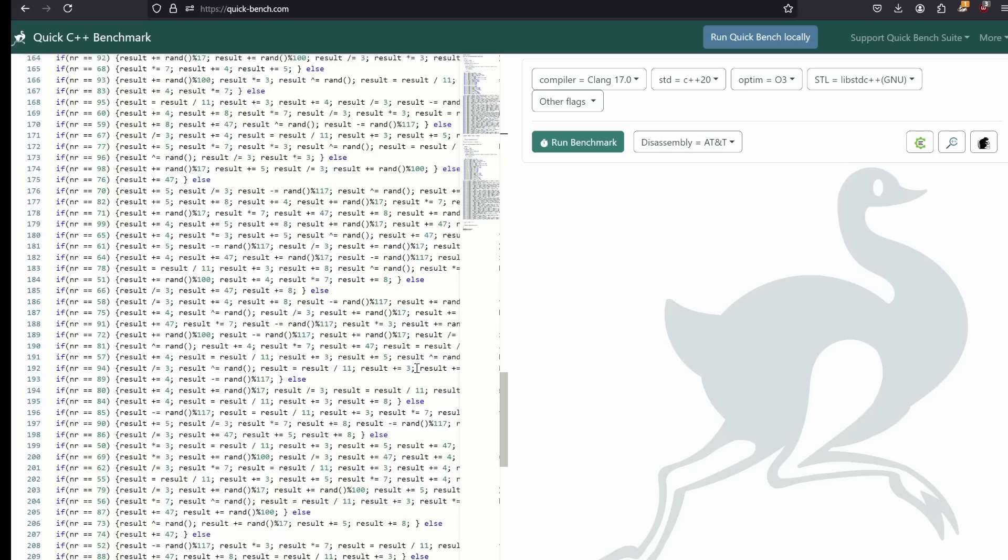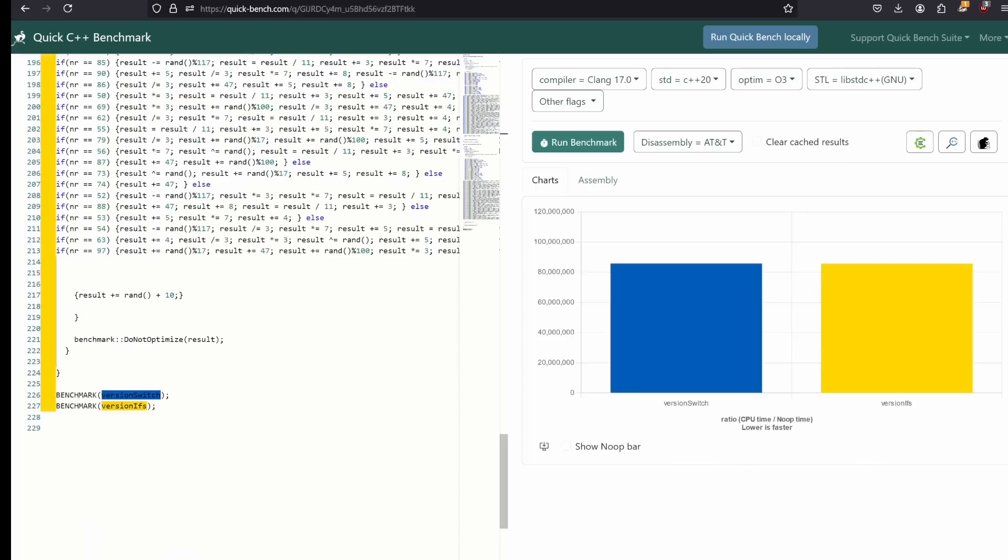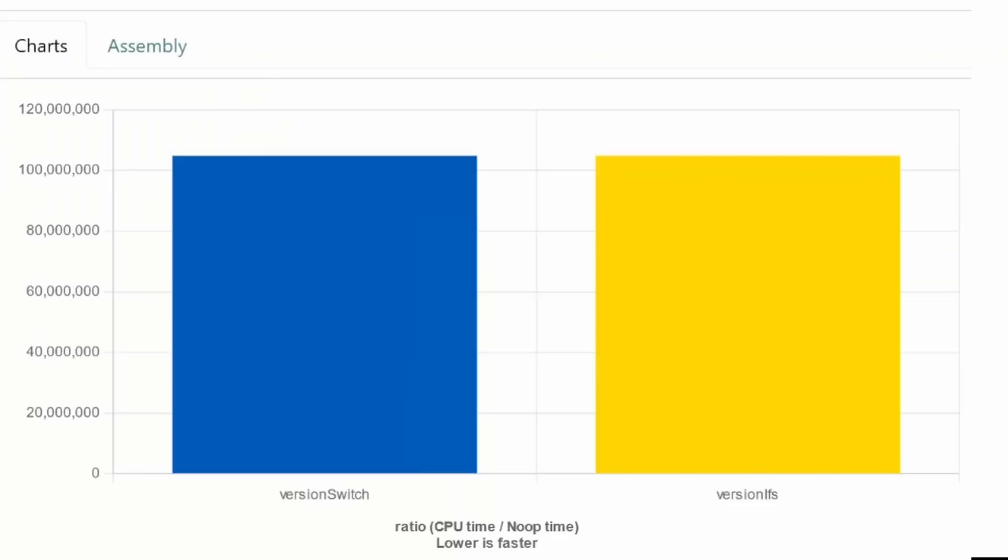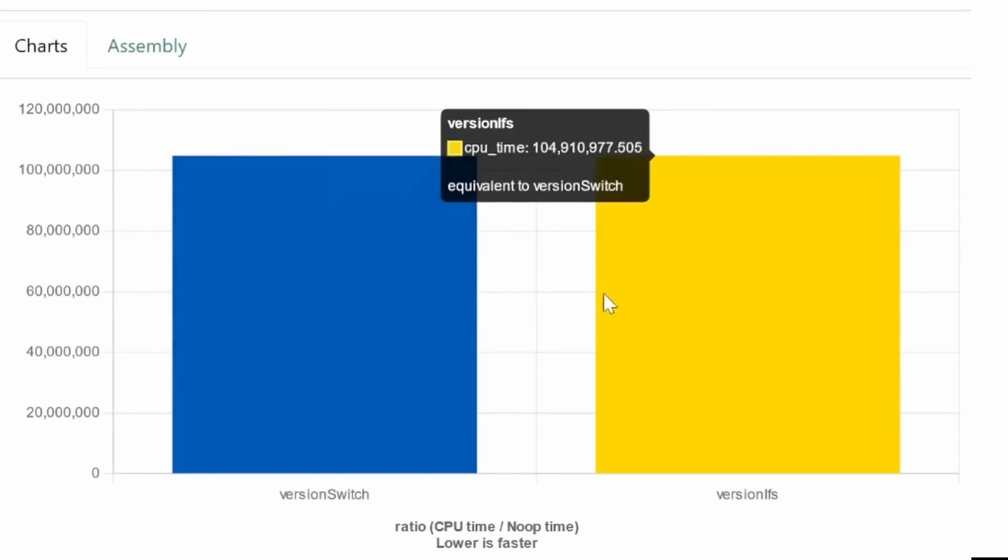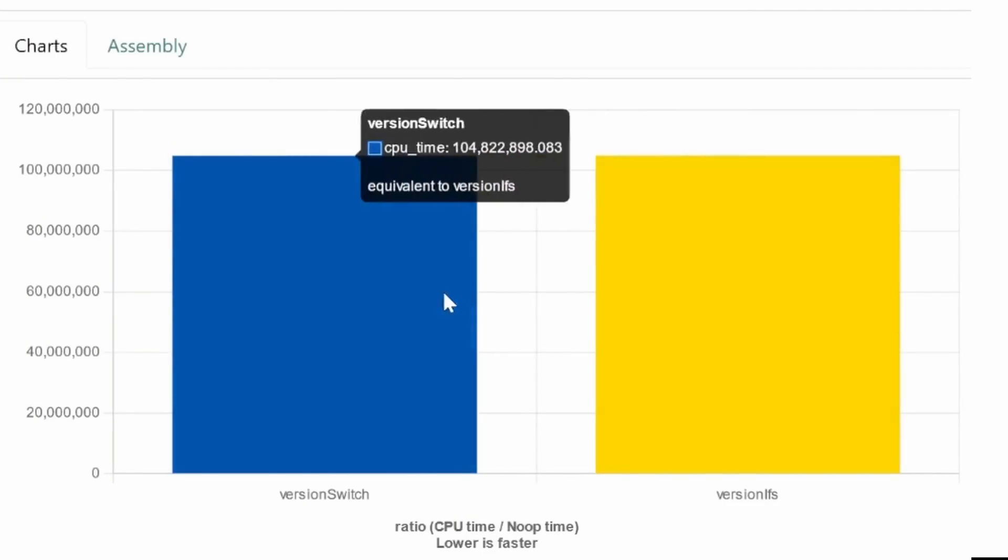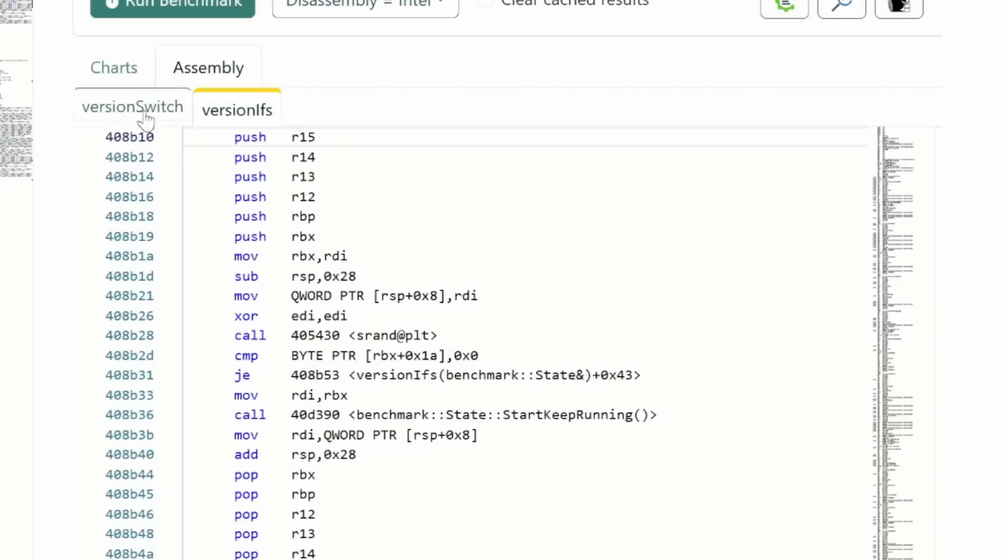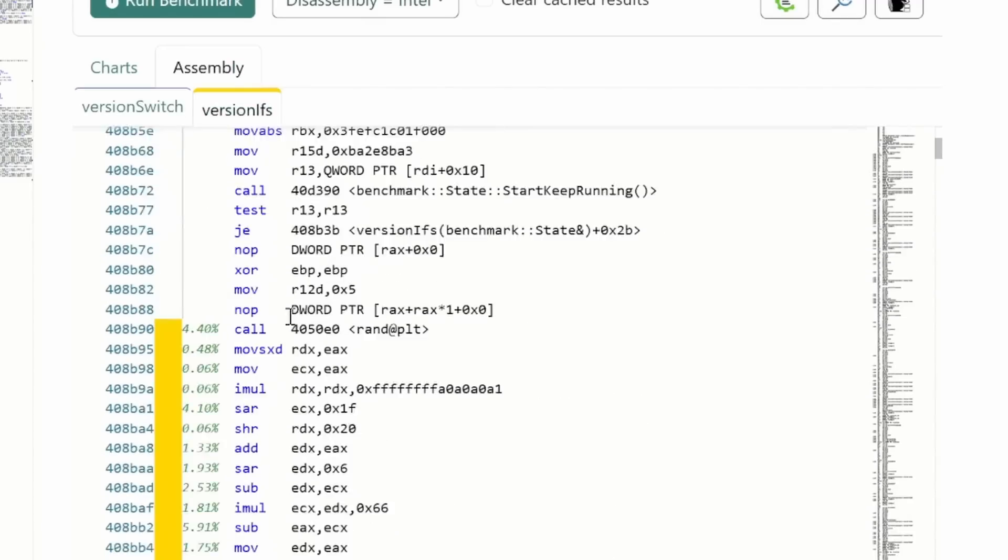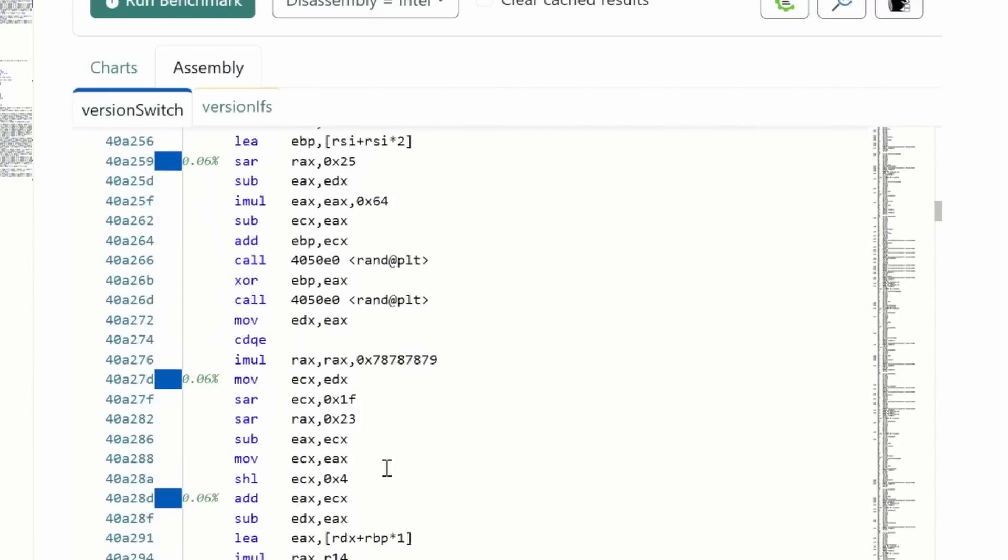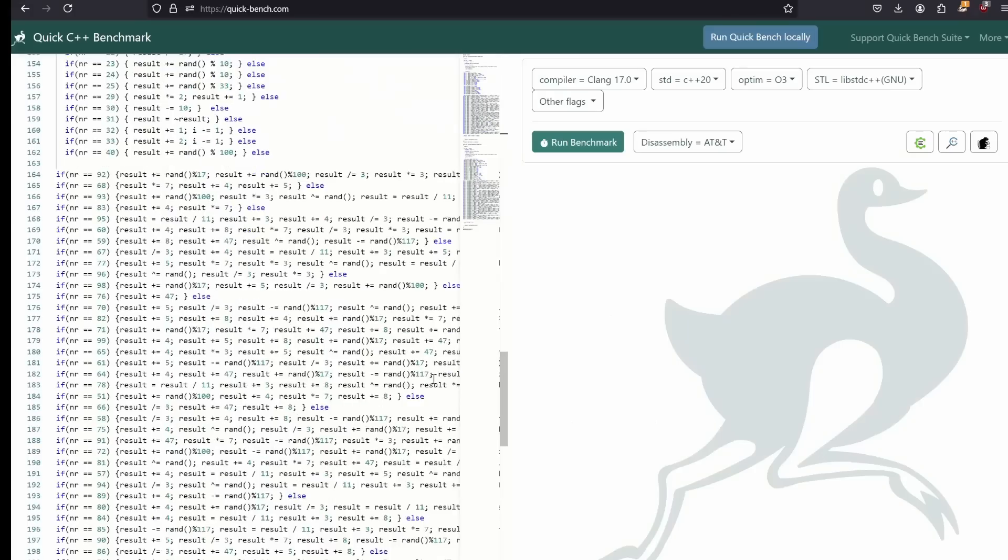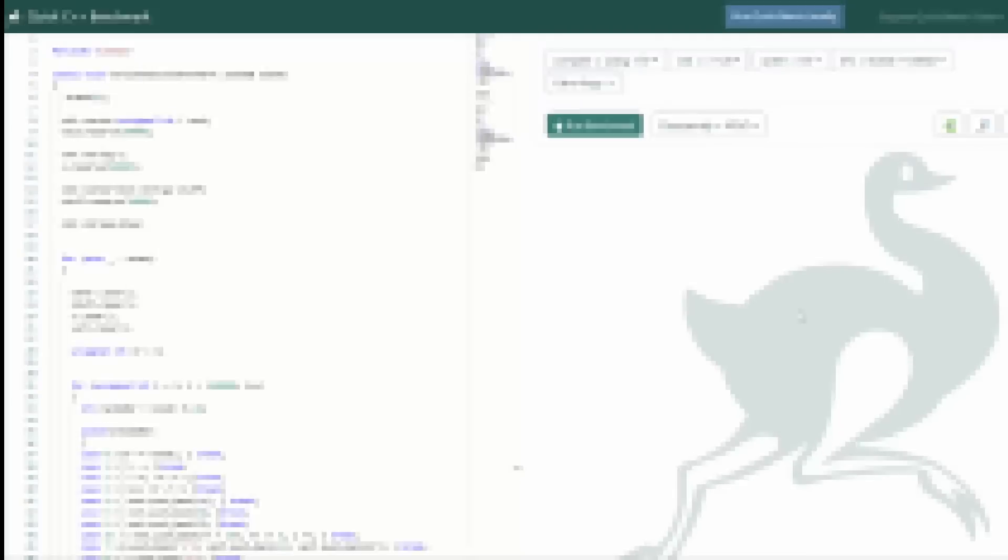Now depending on the order in which you do the tests, you will again get one test slightly faster than the other, but to make sure we can look at the assembly, and it is still identical. And keep in mind we have like 80 cases. Okay I have one more even bigger test, but check this out first.